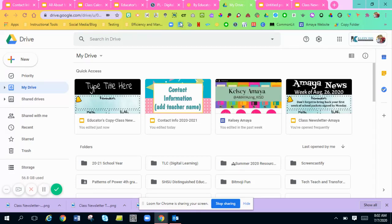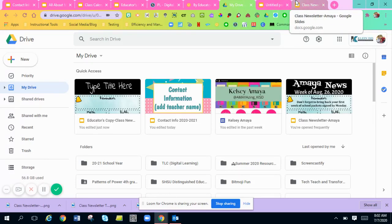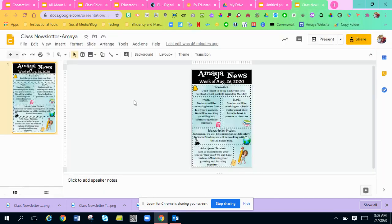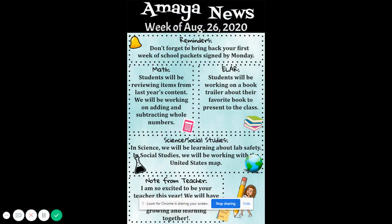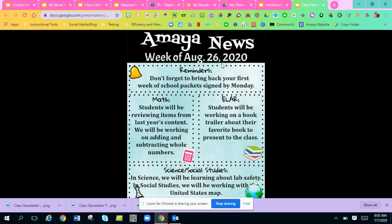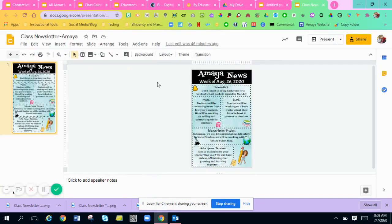Hi everyone. I'm going to show you how to create your class newsletter if you're wanting to. The final product will look like this. We're going to create your class newsletter and I'm going to show you all of the different things that you can do on here and how to get something to look like this if you would want to create a newsletter.